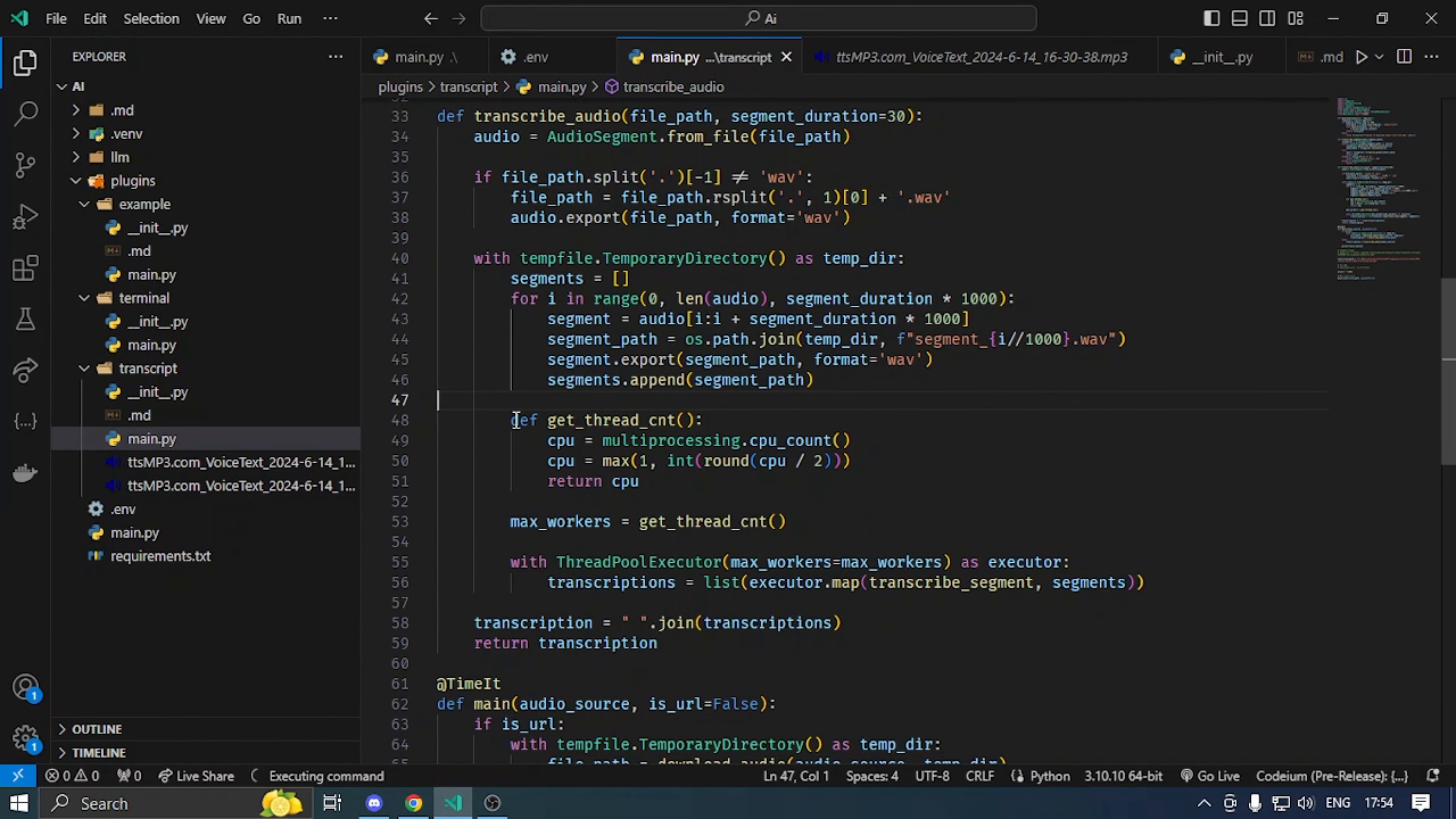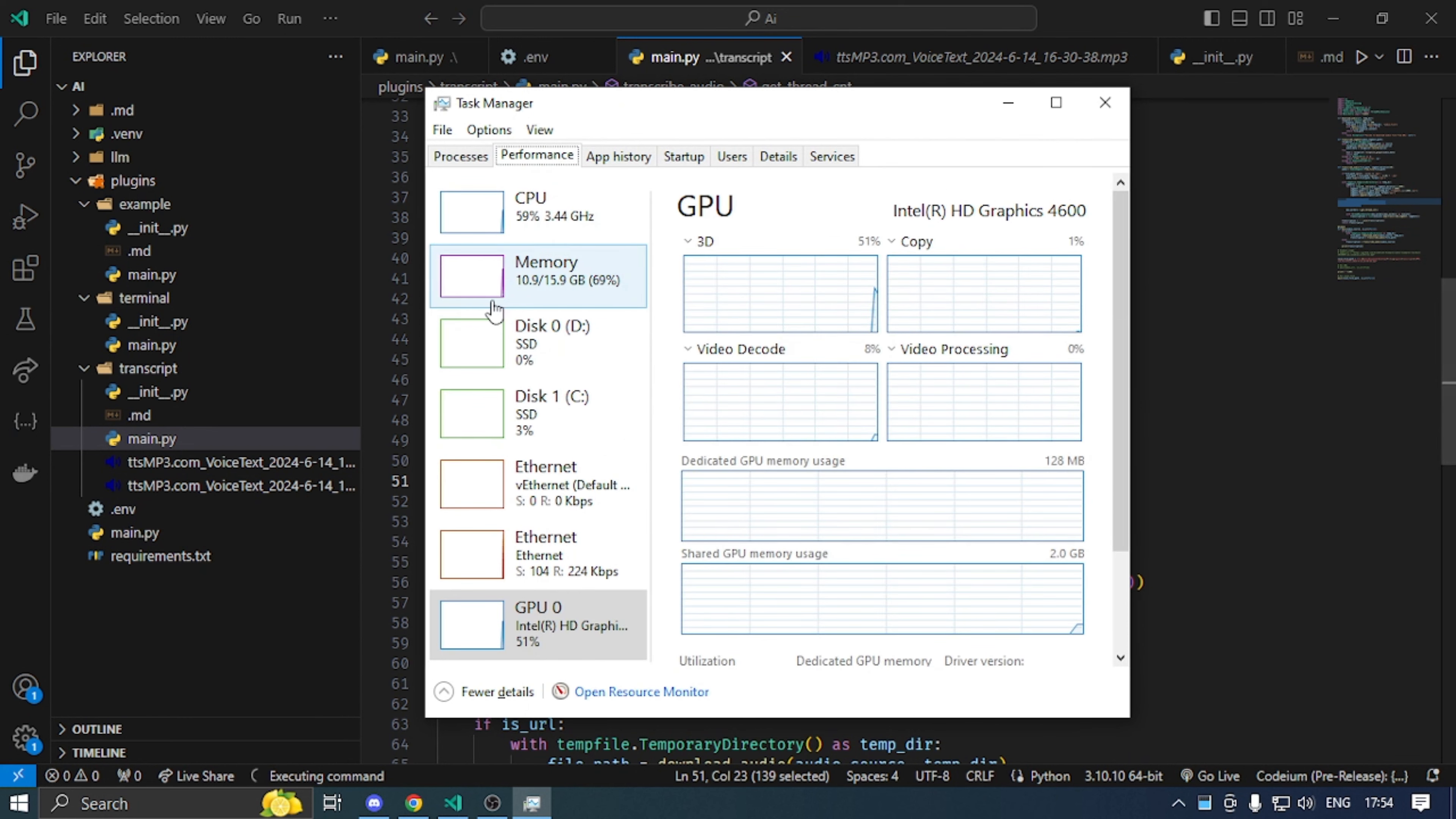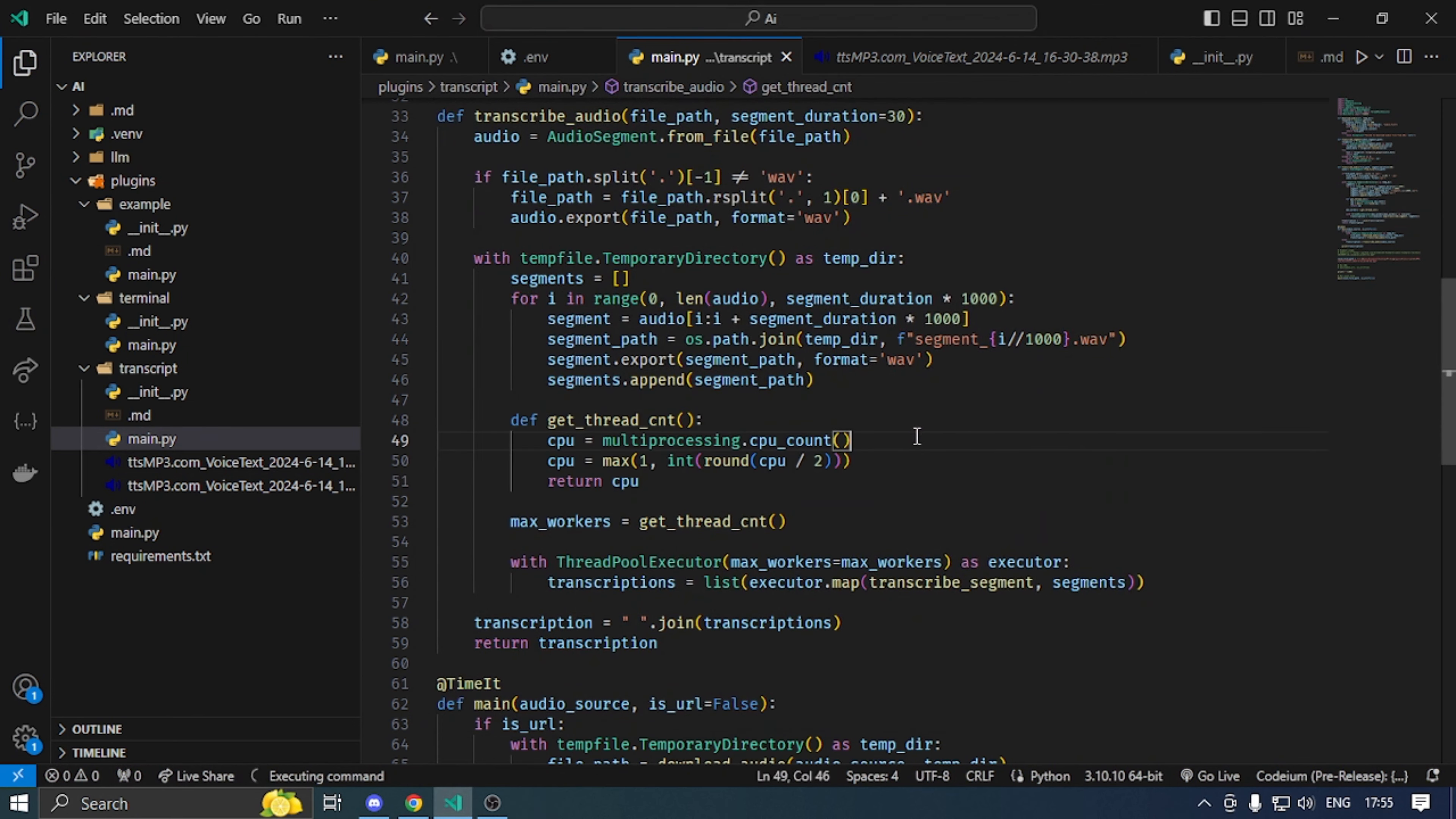After that, we will use threading. First of all, thread count. My computer thread count is 4. Different CPU, different cores and threads. There is 4 I have here.